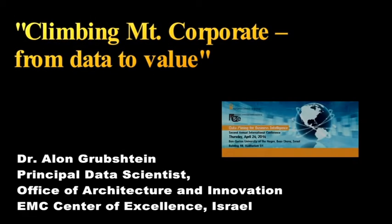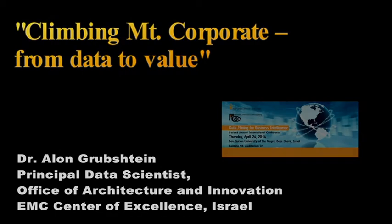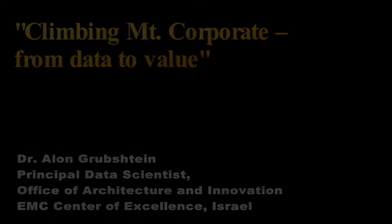Our last speaker for this session before we go to the Startup Teaser session is Dr. Alon Grubshtein, who is a Ben-Gurion graduate and now works at EMC. Thank you.